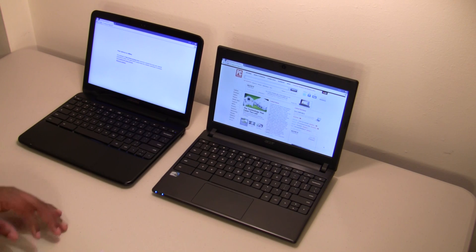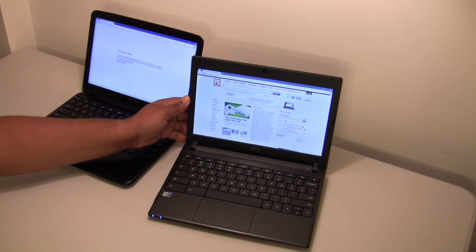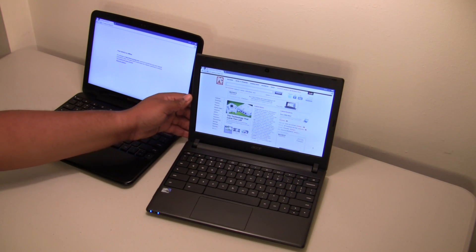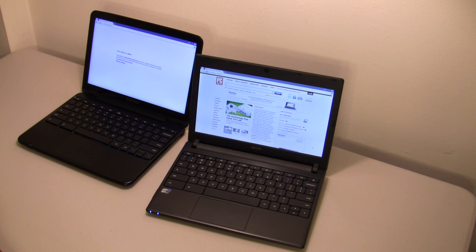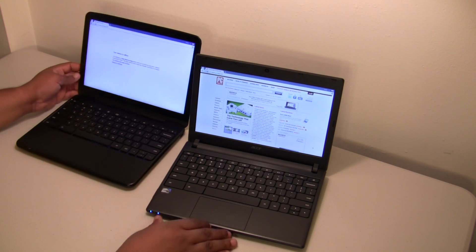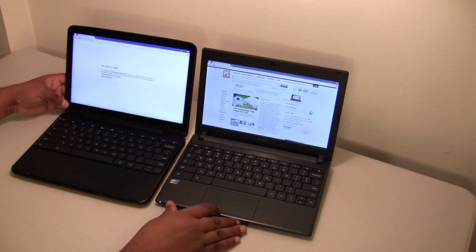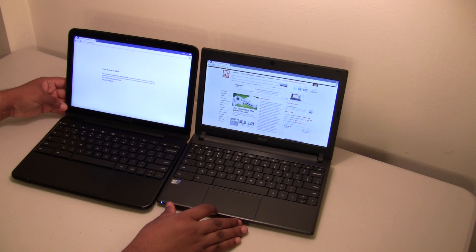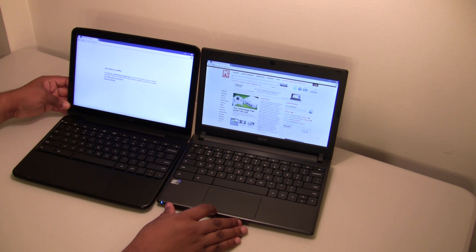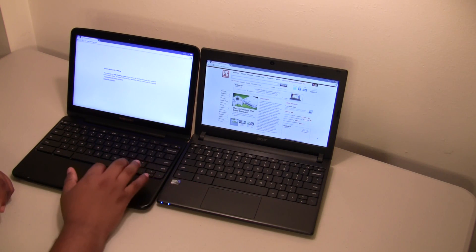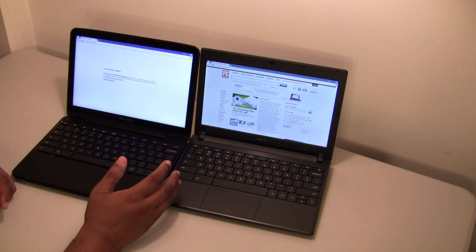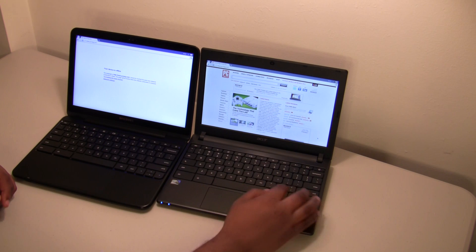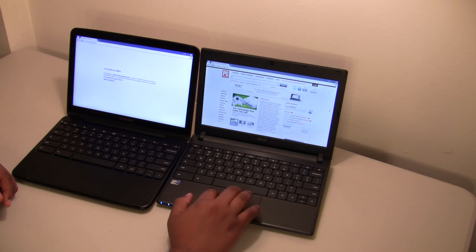As far as the display, it comes with an 11.6 inch screen. It's not that much smaller than the Samsung. I was kind of thinking I would prefer to have the Samsung because the screen was bigger, but I wouldn't say that the screen is that much bigger.